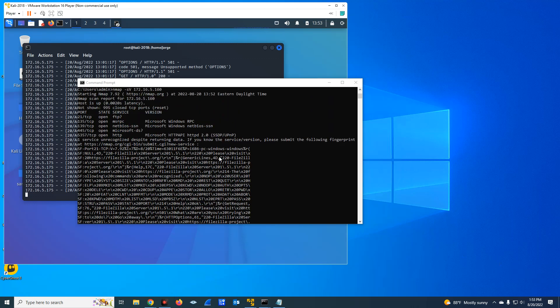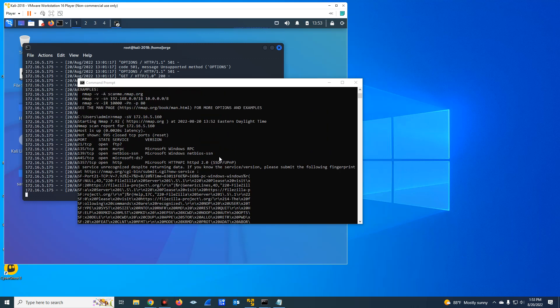So as you can see here, the command to identify the ports and services. And keep this in mind, by identifying ports and services, it means open ports and services. It's not going to show you the closed ports. As you can see here, I have,